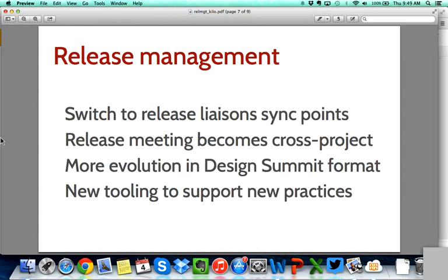We'll continue to evolve the design summit format to make sure we can sustain more projects within the OpenStack community being discussed at the design summit. We'll also evolve tooling to support new practices — for example, many projects have started to use specs for pre-approved design before implementation. We need to make sure that the spec process is as integrated as possible with the rest of our task tracking tools, Launchpad and the upcoming Storyboard tool.